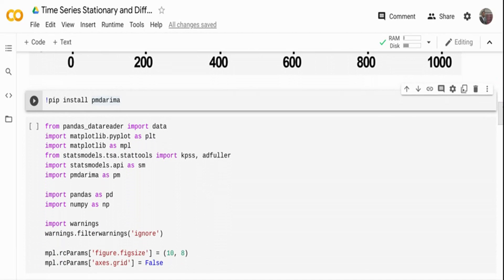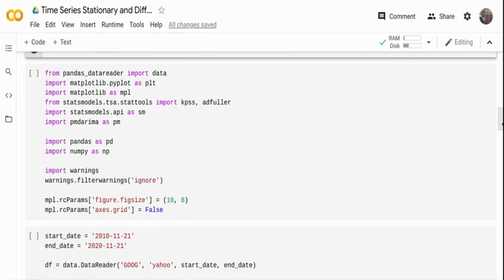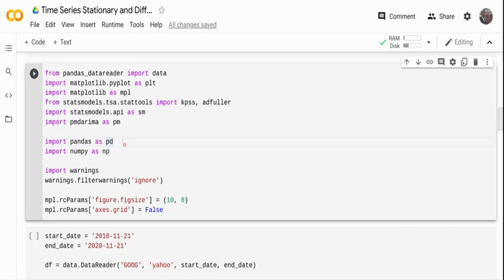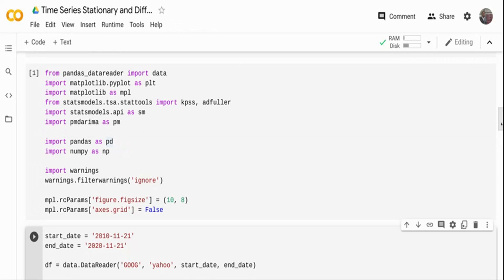I'm going to install the pmd arima package which has a function to identify the difference value — what value to use for the difference function. I'll show this against two datasets which are non-stationary in different aspects. I'm importing the pandas datareader package to get stock data in real time, along with some functions for visualizing data, statistical model test functions like KPSS and the Augmented Dickey-Fuller test to identify if a time series is stationary or not, and the pmd arima package.